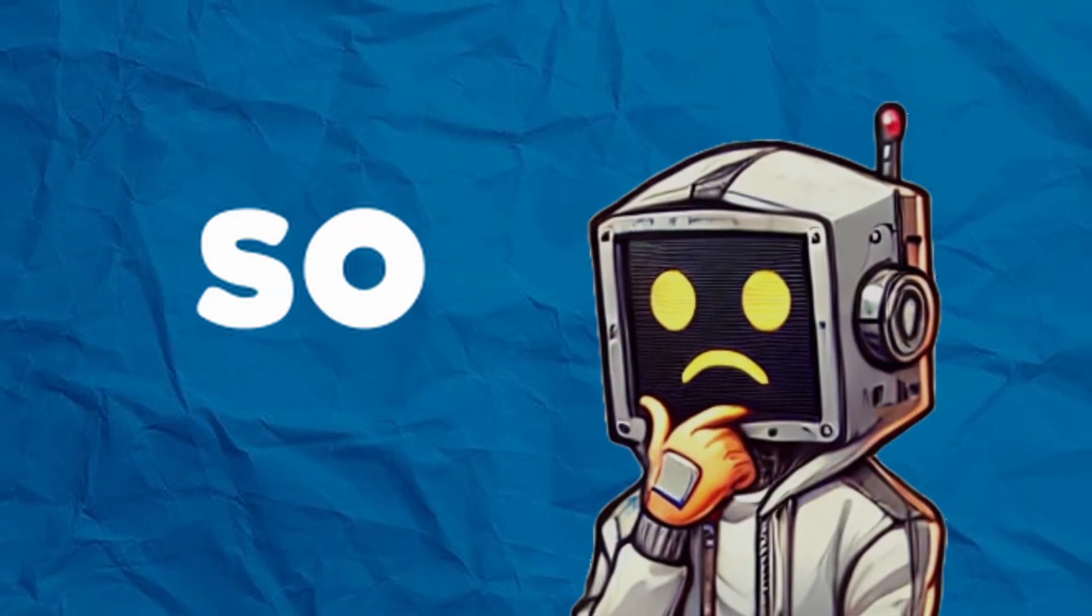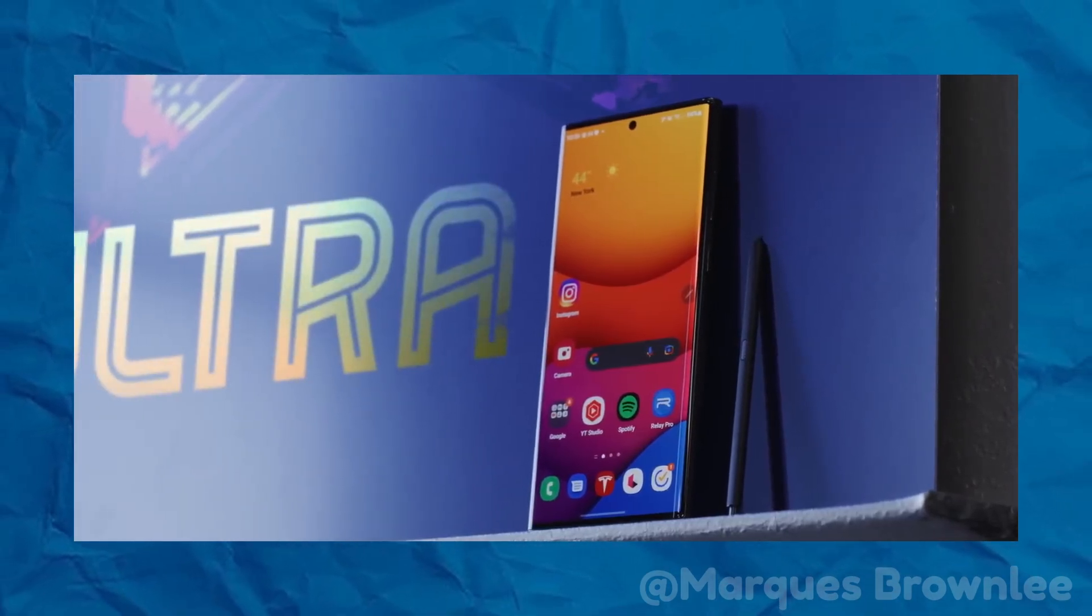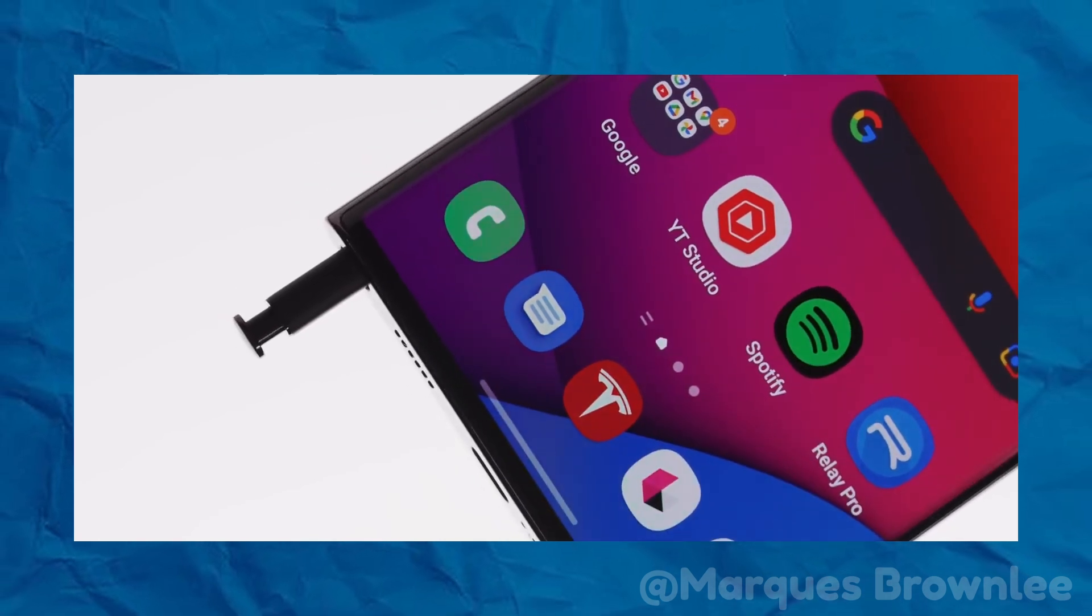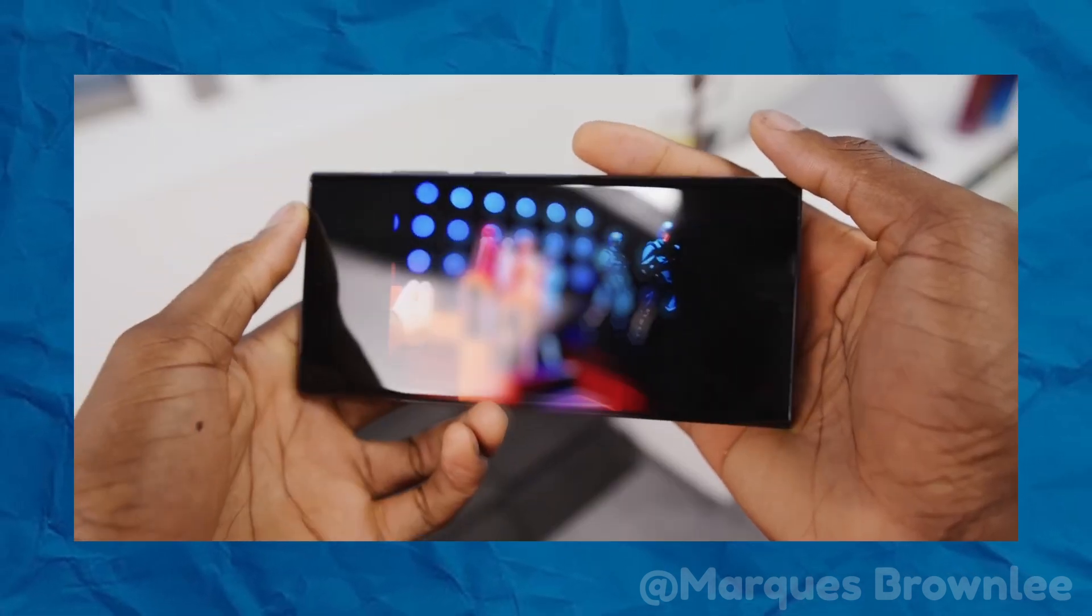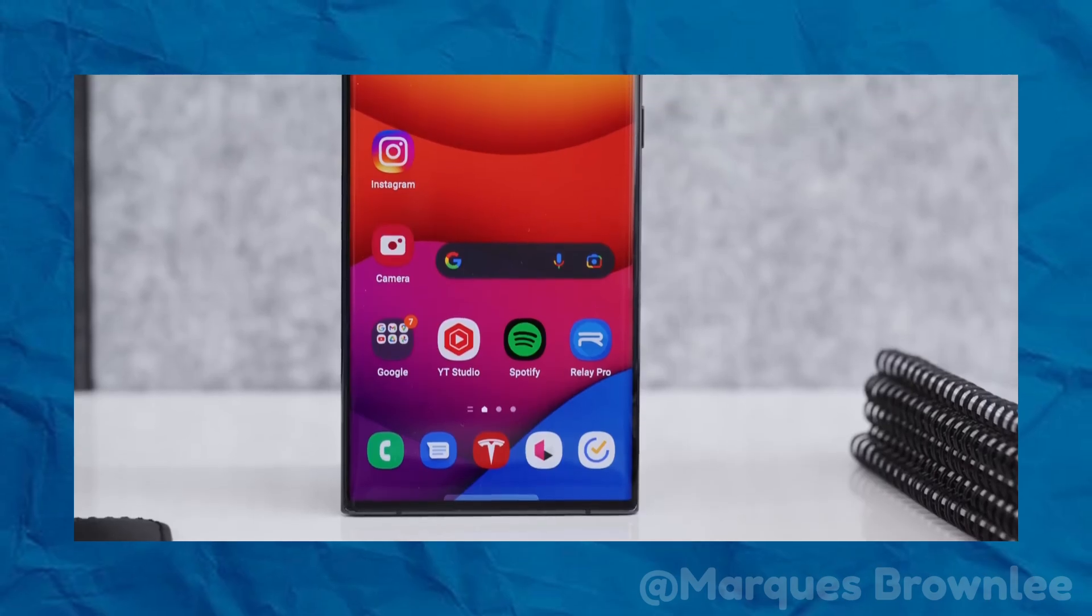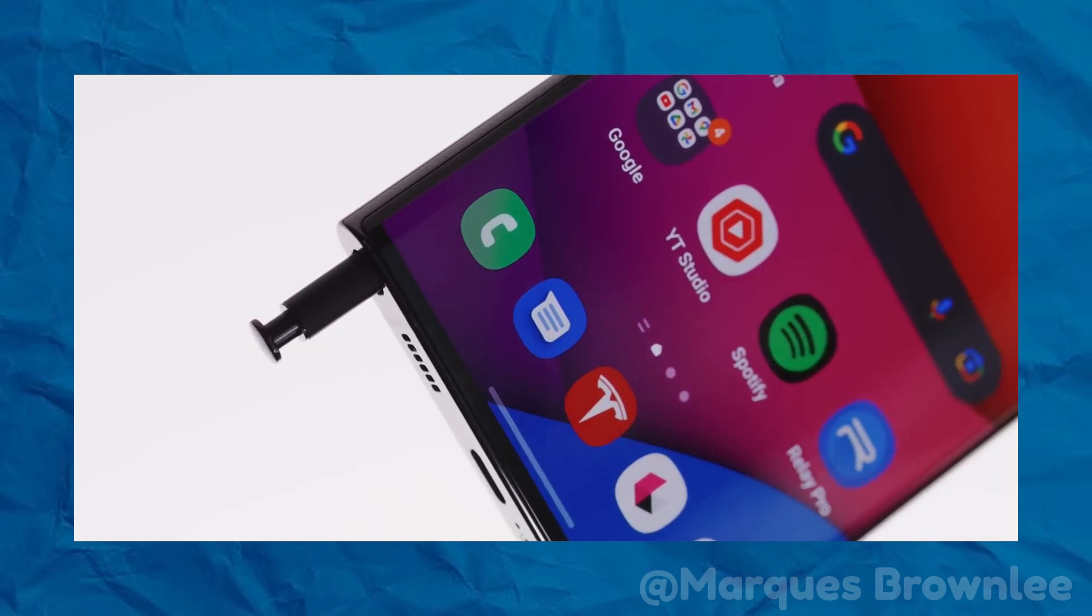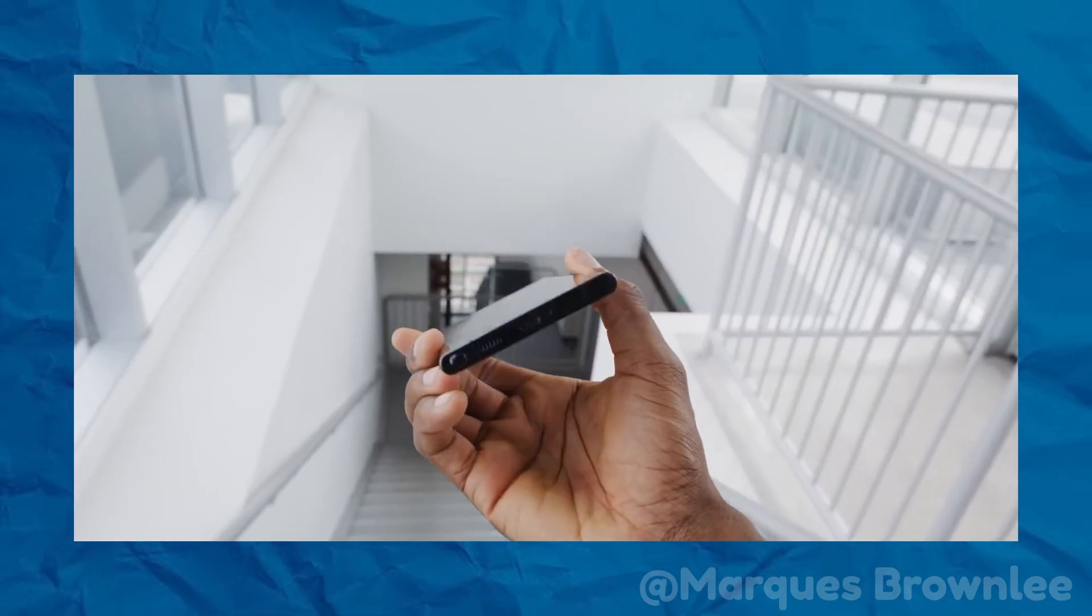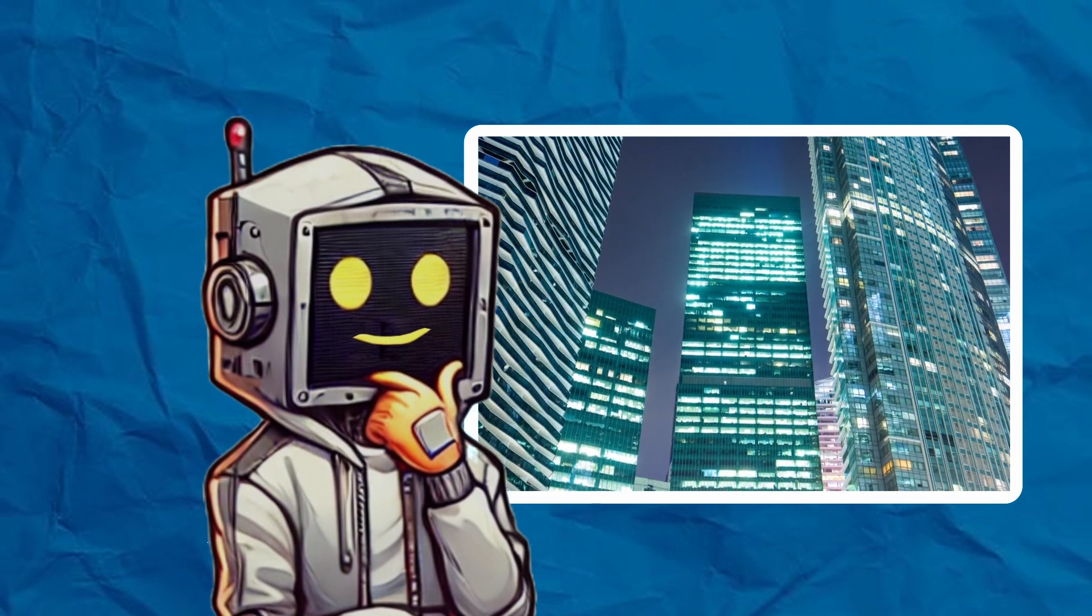So why was everyone so excited? Curved screens brought a touch of luxury and made phones look futuristic. They stood out from the flat screens we were used to. Watching videos felt more immersive with the way the curves blended into the edges of the screen. It was like your favorite content was spilling over the sides, creating this endless, dreamy effect. But it wasn't just about looking good.